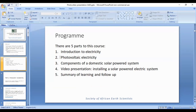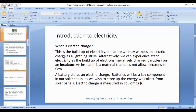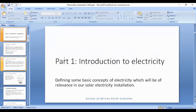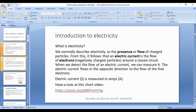Let's look at the components of a domestic solar powered system. But first, we should talk about a brief introduction to electricity, defining some of the basic concepts. The most basic concept is that of electric current. We normally describe electricity as the presence or flow of charged particles. From this, an electric current is the flow of electrons — negatively charged particles — around a closed circuit.